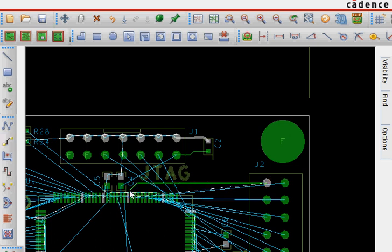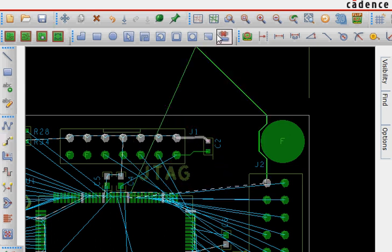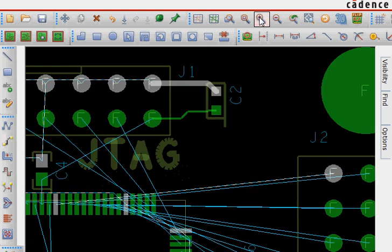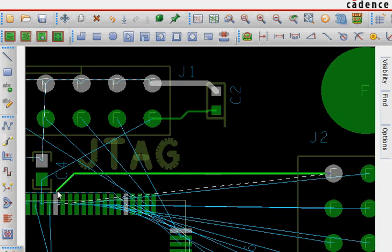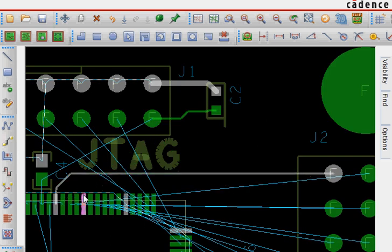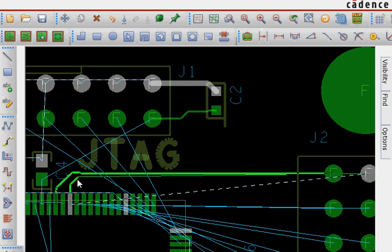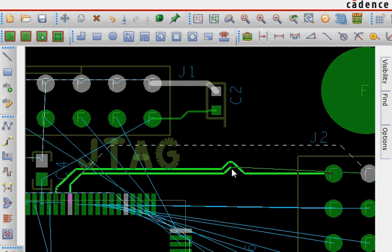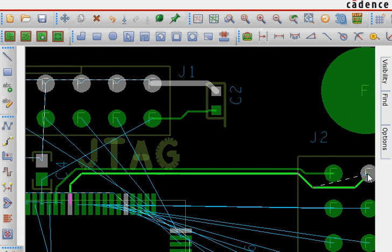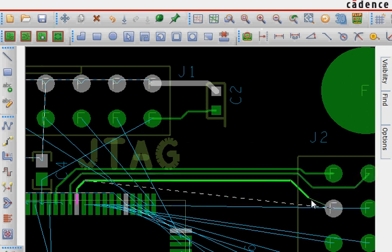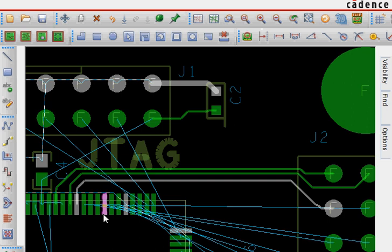For example this one I can do. You can zoom whenever it's required. Like this. And then go on routing these pins. Like this. One thing you need to notice is that it bends at 45 degrees automatically.